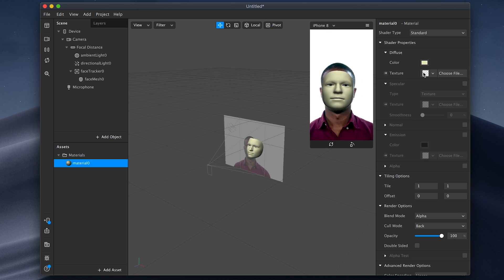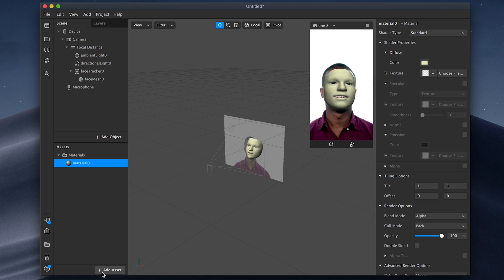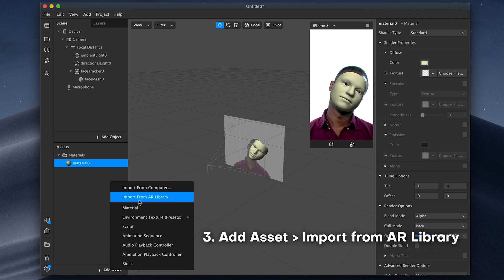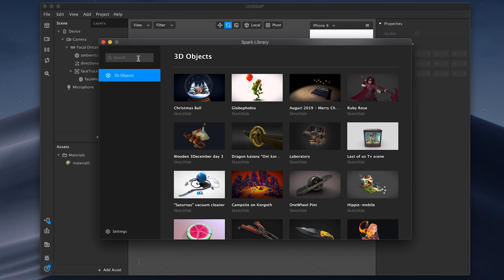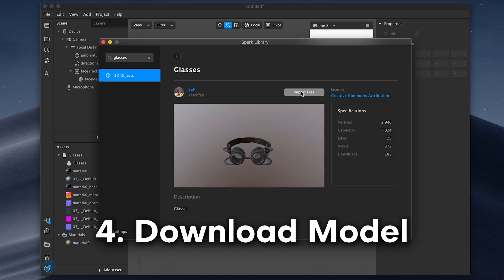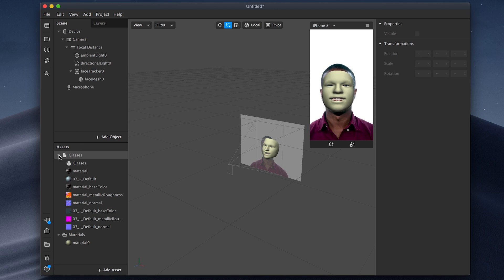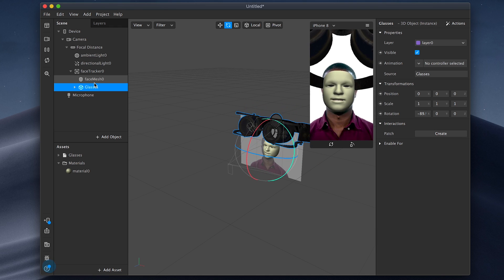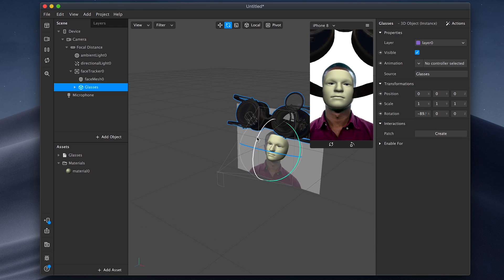So I'm thinking let's add some 3D glasses or maybe even a hat to get started. I'm going to go down to the bottom left and click on add asset, then click import from AR library. This next window shows us all these different models from Sketchfab, and we can type in the search bar whatever we want — so I'll type in glasses or goggles to get the model I want. This one looks pretty nice, so I'm going to click download and import it. Once that's done, I'll see it in the assets panel and drag it up to where the face mesh is located. Off the bat it doesn't match perfectly, and that's because we're going to have to mess around with the transformation options.